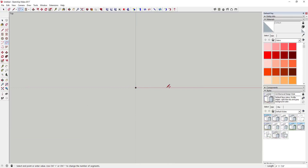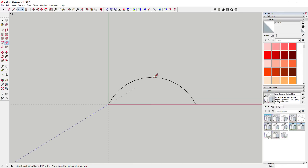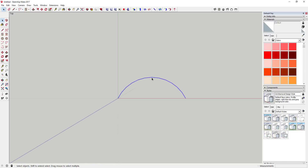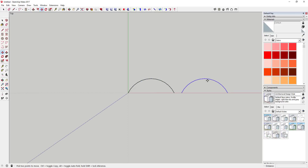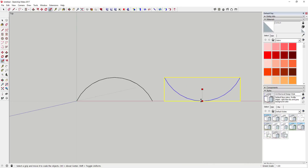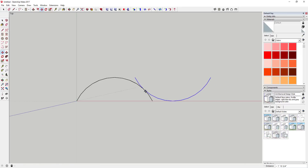First thing we're gonna do is draw an arc — just draw two points and have the arc curve out like this. It doesn't need to be a half circle, probably a little less. Then we're gonna use the move tool to create a copy, tap the Control key to move it over, and then use the scale tool to flip it and move it back so that it intersects with itself.